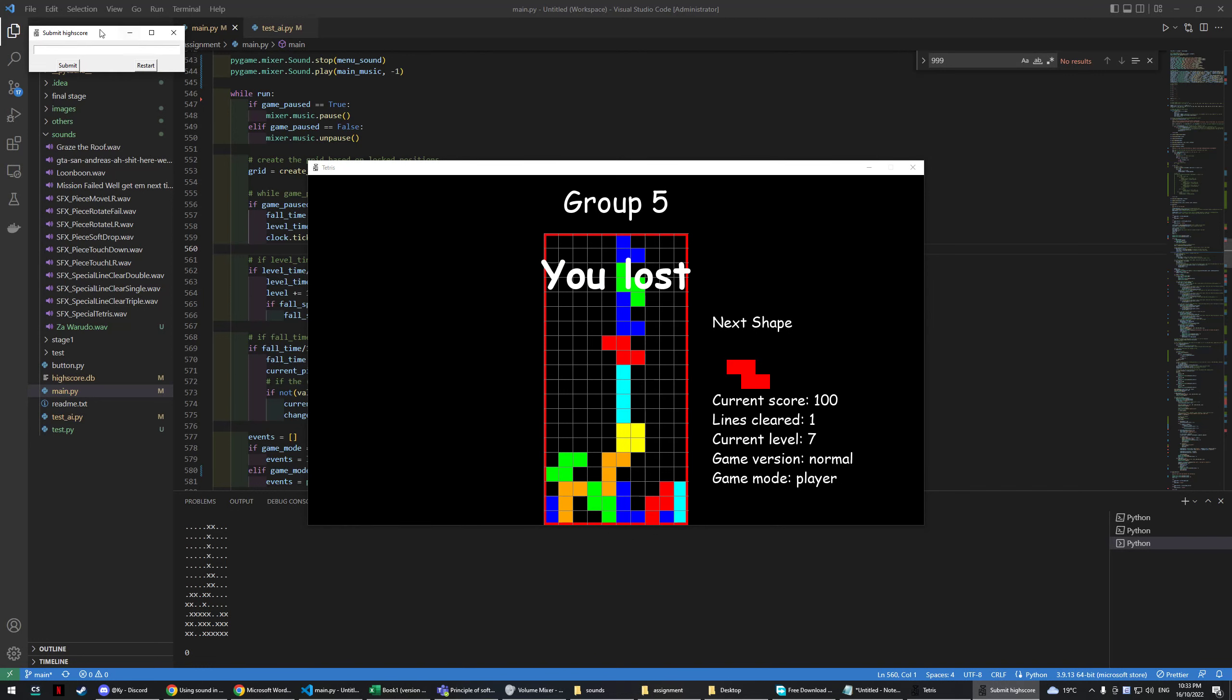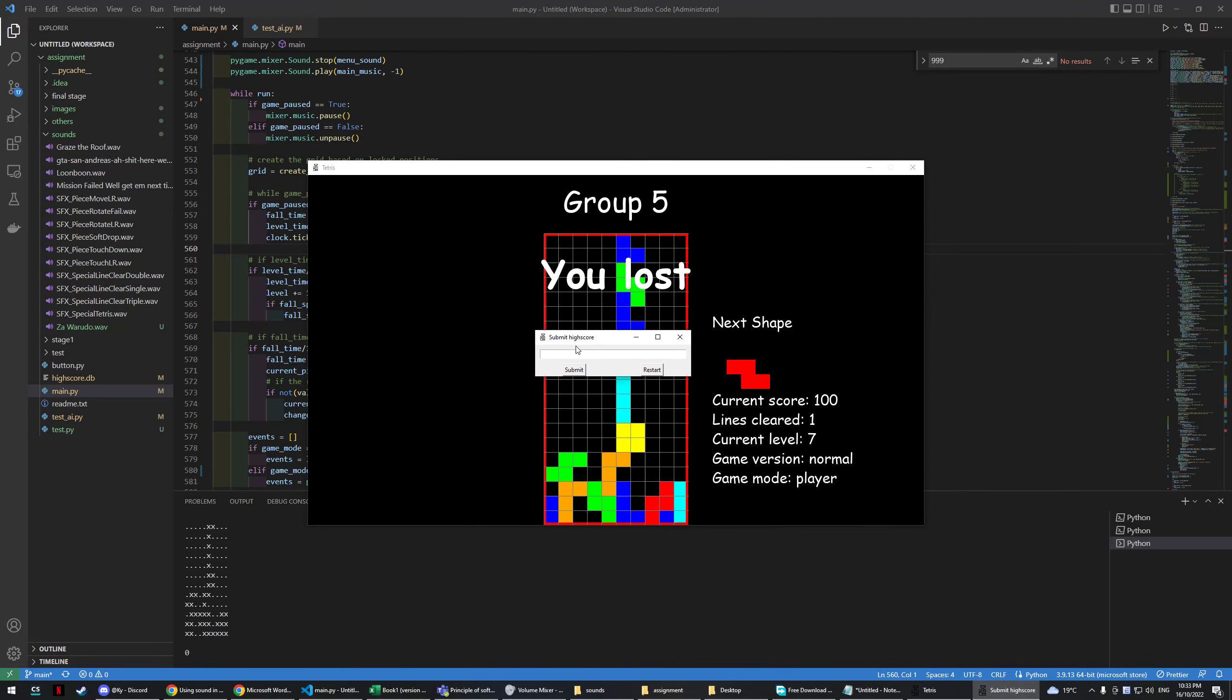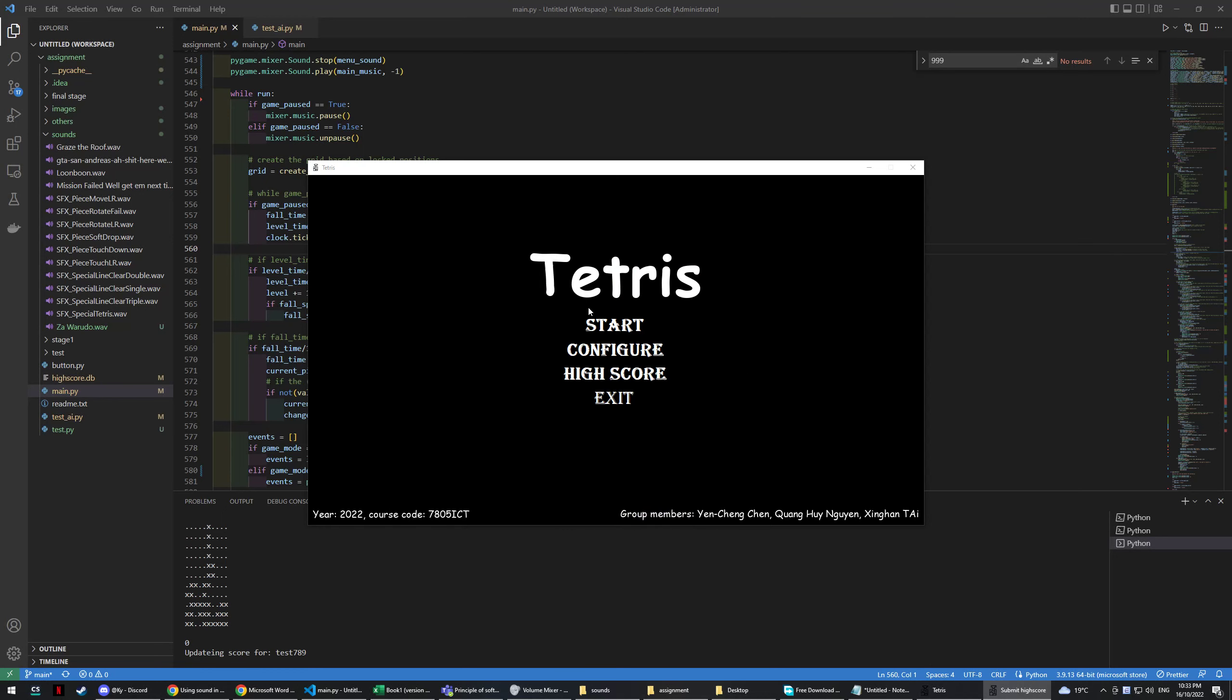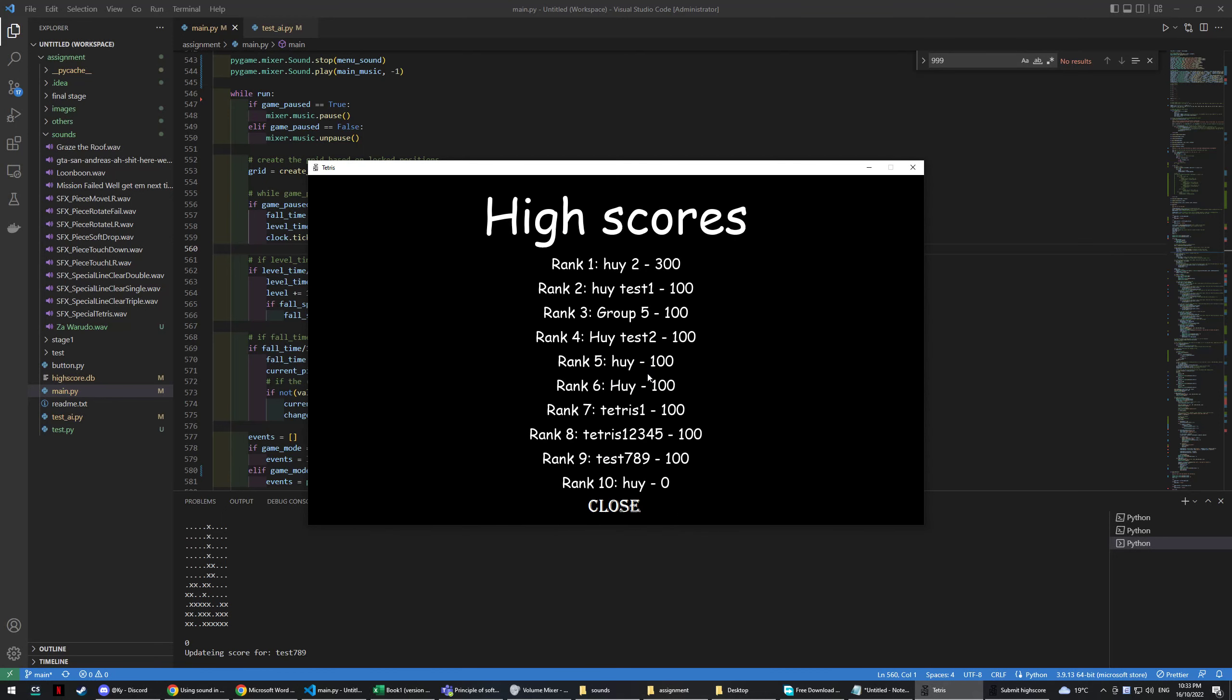The first way to complete the game is to die. So I will update the score to test number 789 or whatever. I submit. I can see that test 789 score 100 is updated in the high score page.